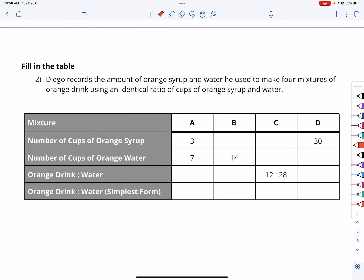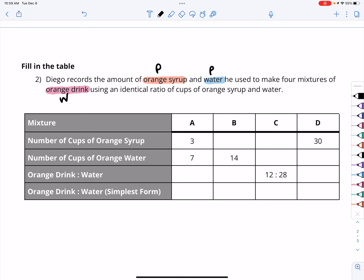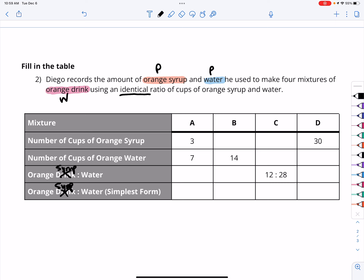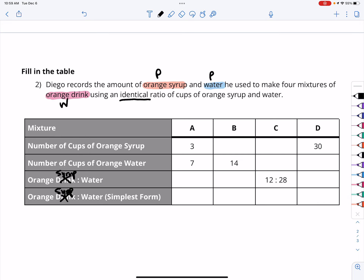Diego records the amount of orange syrup and water he uses to make 4 mixtures of orange drink. We have orange syrup, we have water, and then orange drink is the total. Orange syrup is a part, water is a part, and orange drink is our whole. He uses an identical ratio because we want the flavor to be the same no matter how many portions we make. For letter A, the ratio of orange syrup to water is 3 to 7, and that is in simplest form.